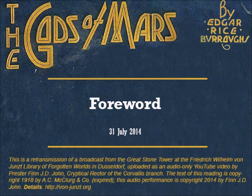Tonight we start a new selection from the von Jonst Library's collection of forgotten lore and popularly disbelieved eldritch wisdom. Starting tonight, our week-nightly readings will be from the second book in Edgar Rice Burroughs' Chronicles of Barsoom, titled The Gods of Mars.